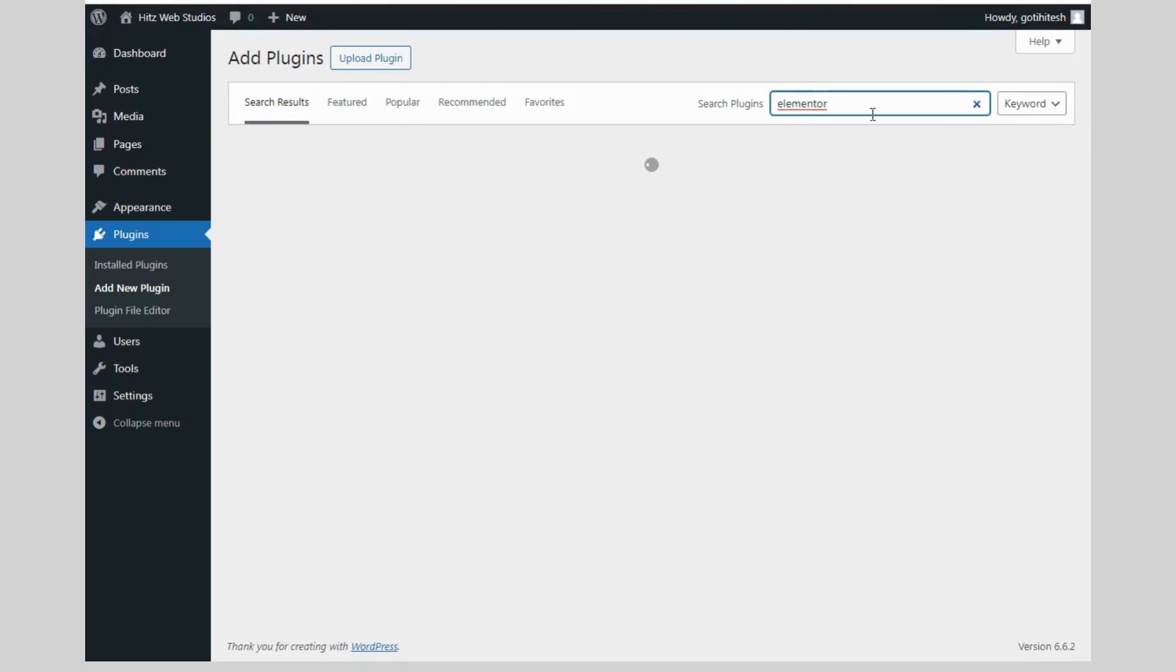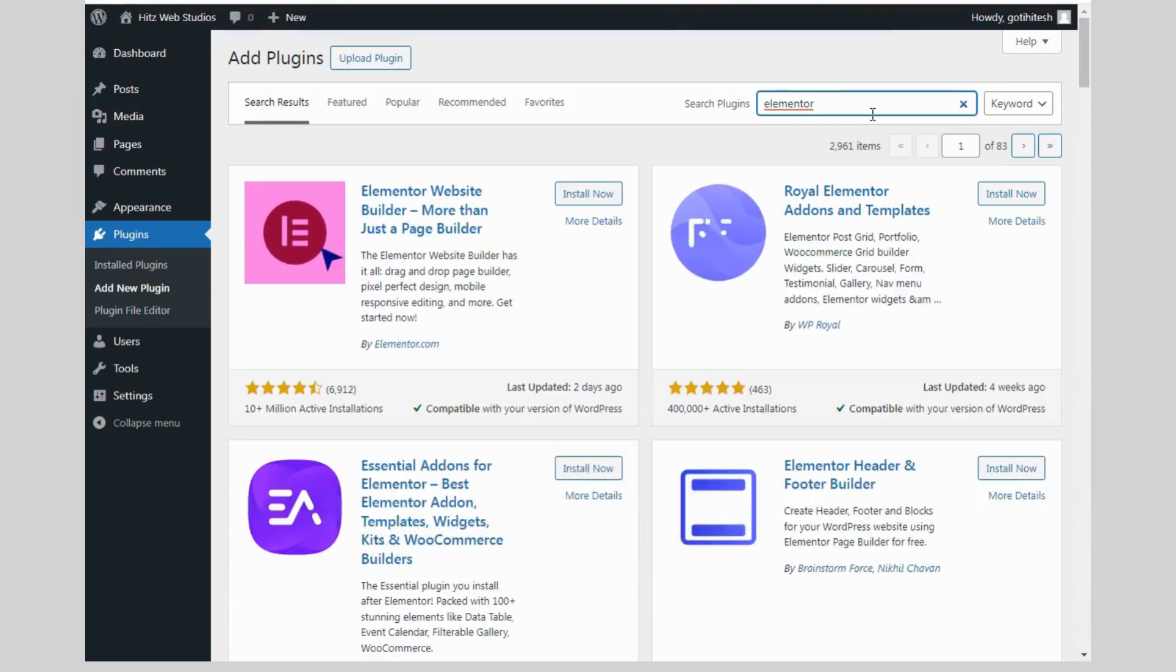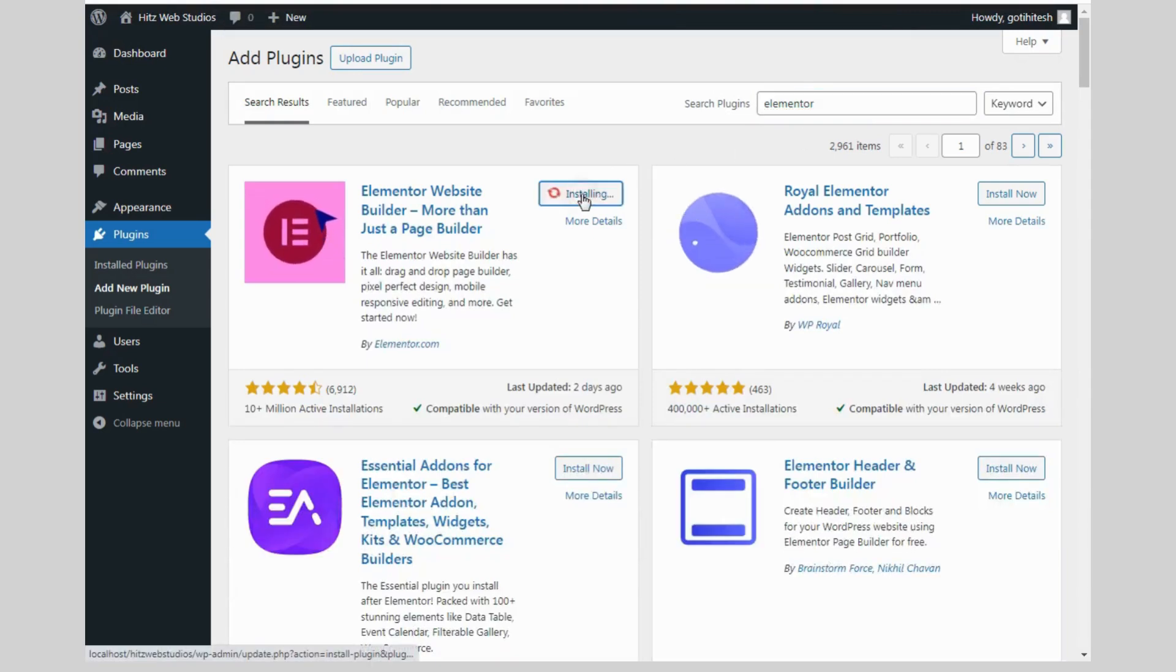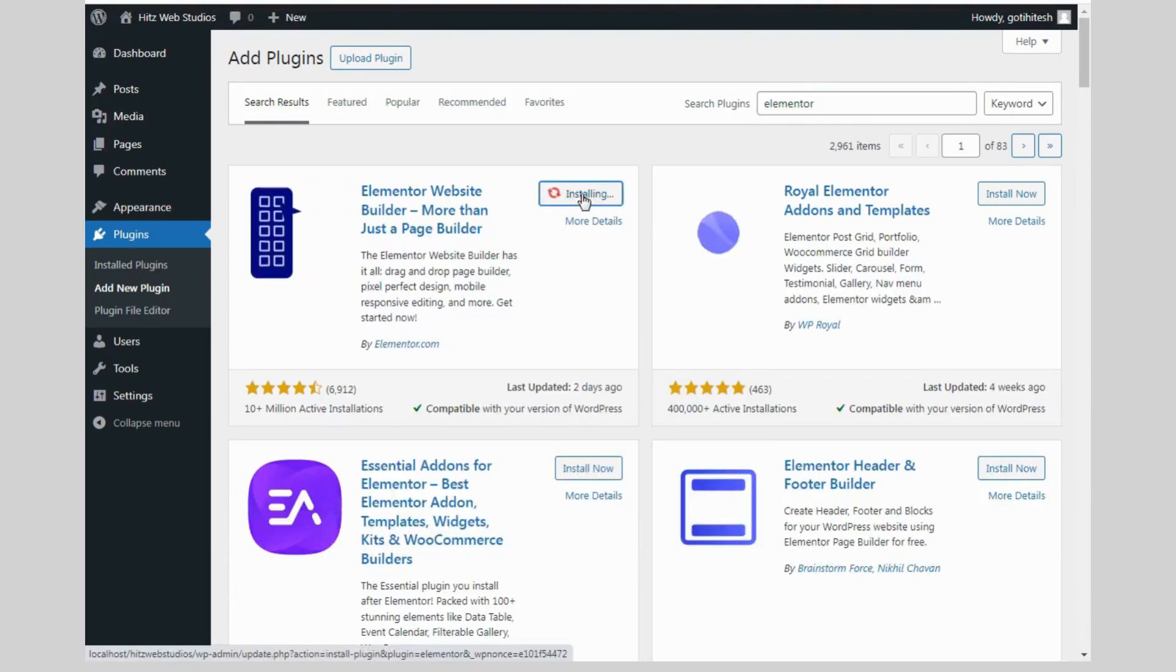Elementor is available in free version as well as premium version. In free version, it's giving some limited functionality.